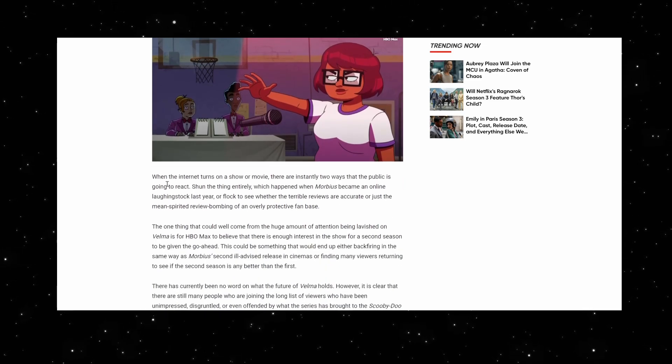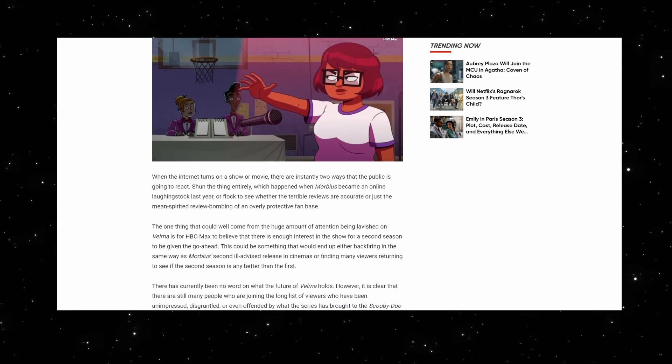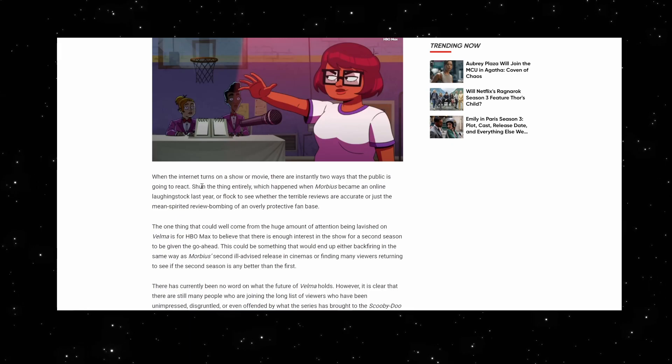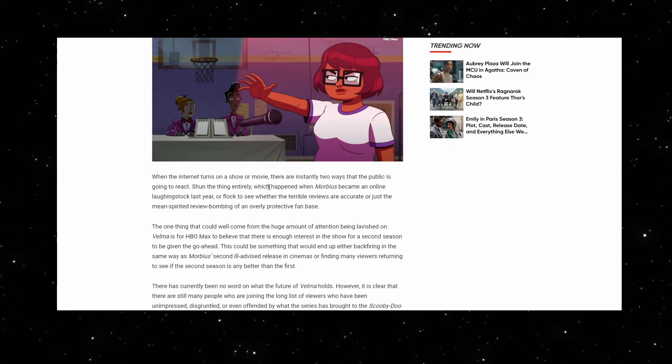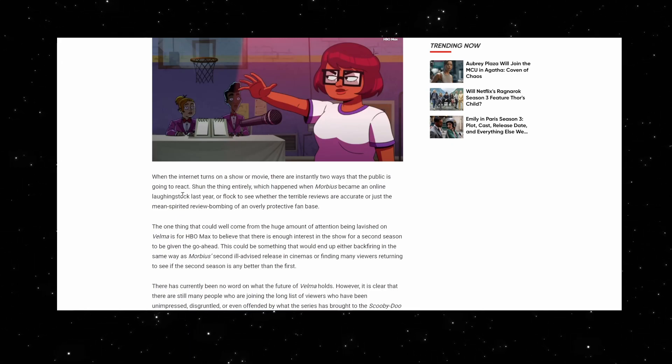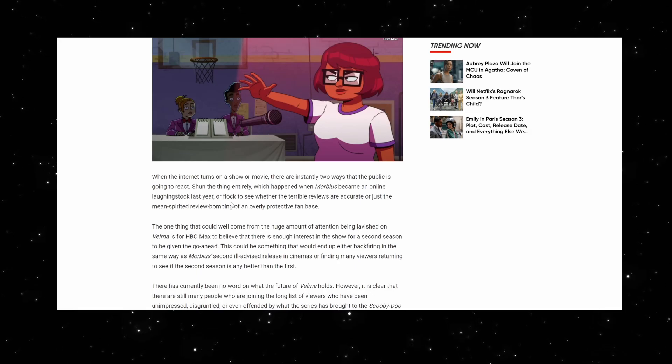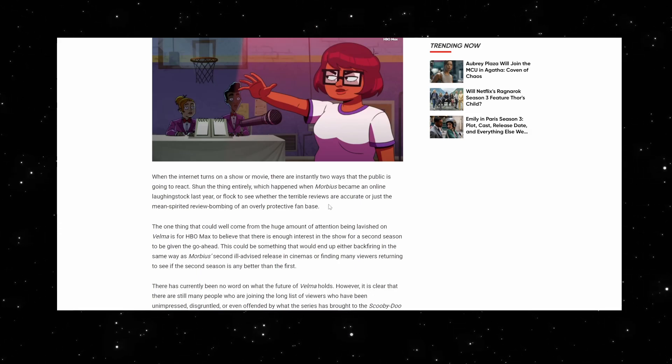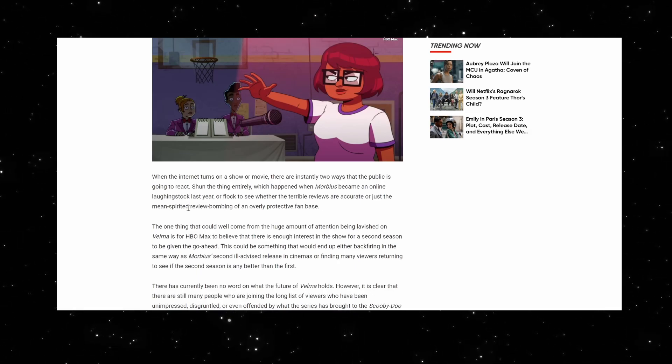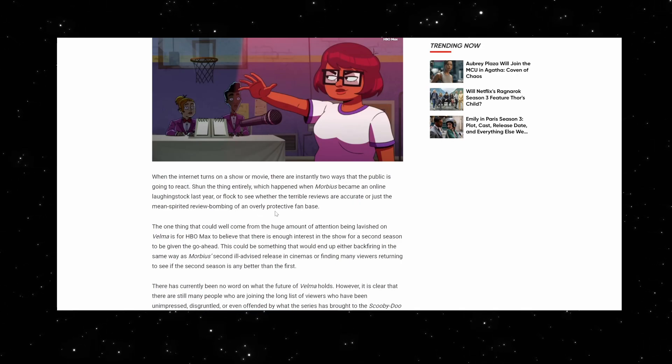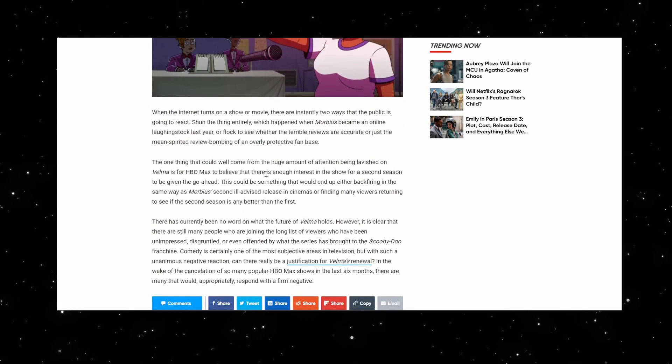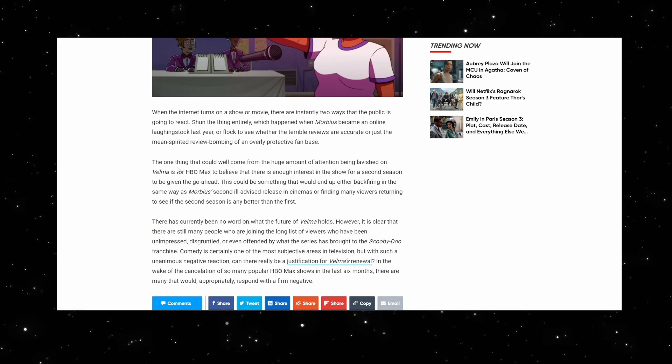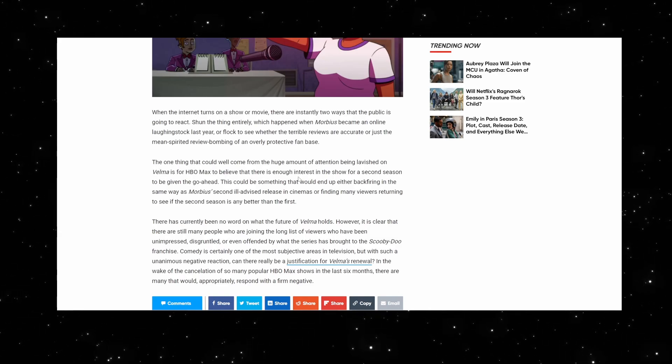When the internet turns on a show or movie, there are instantly two ways that the public is going to react: shun the thing entirely, which can happen when Morbius became an online laughingstock last year, or flock to see whether the terrible reviews are accurate. Which is why fewer people end up watching Star Trek Discovery as the years go on, because they don't want to be used in that way.